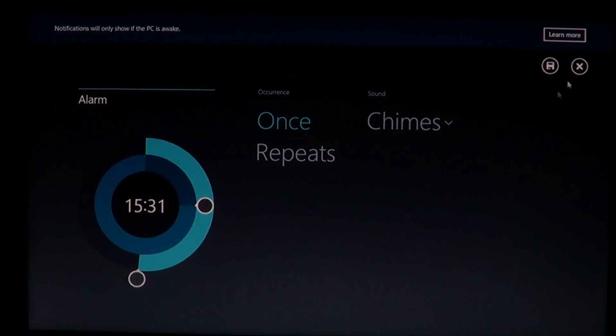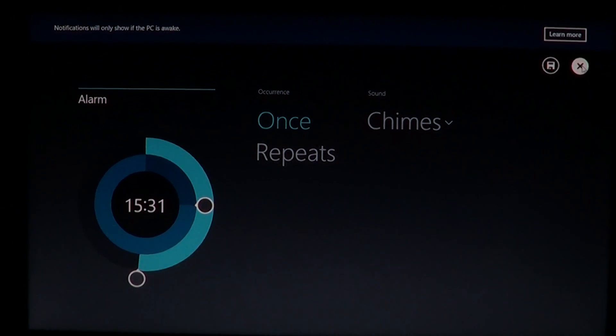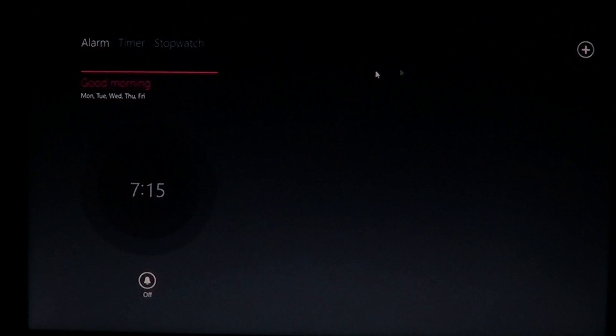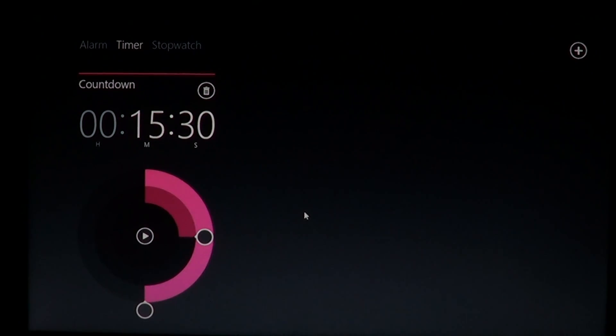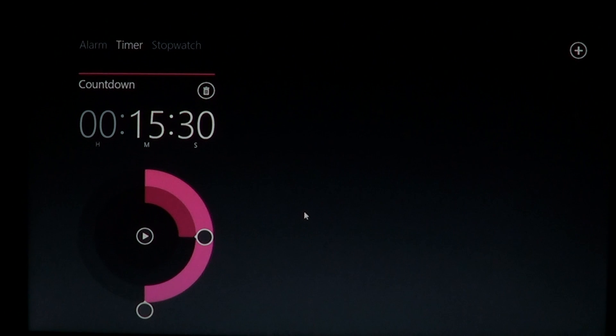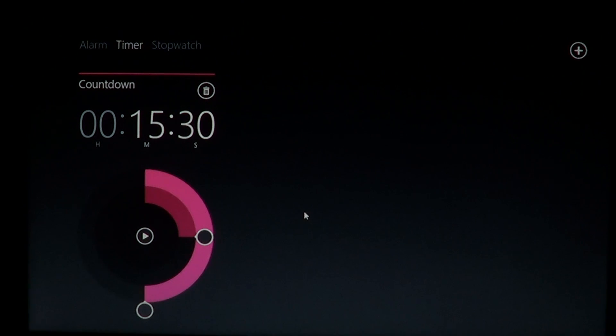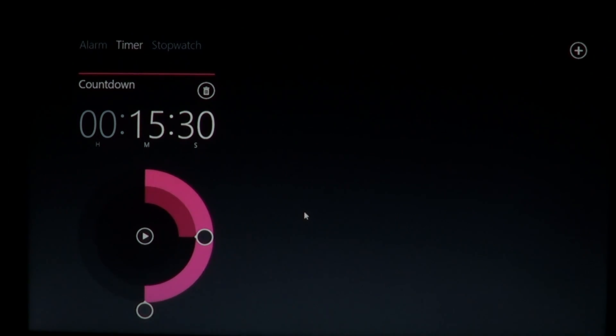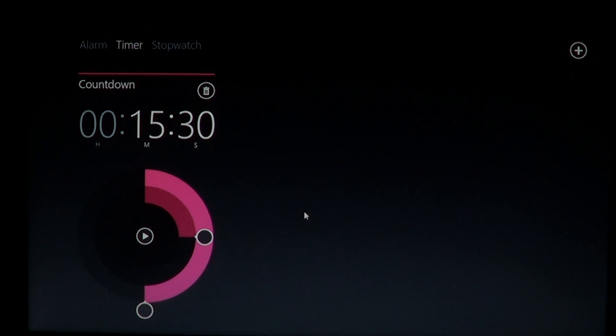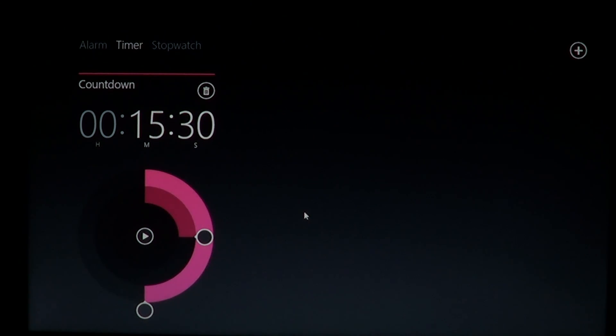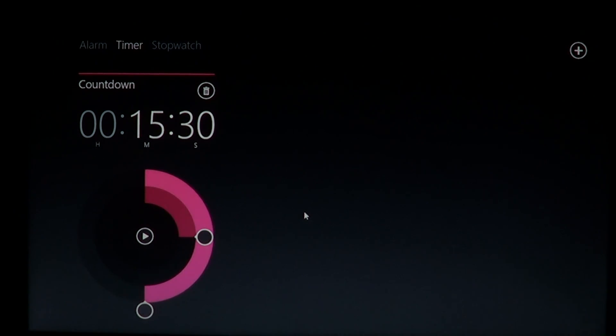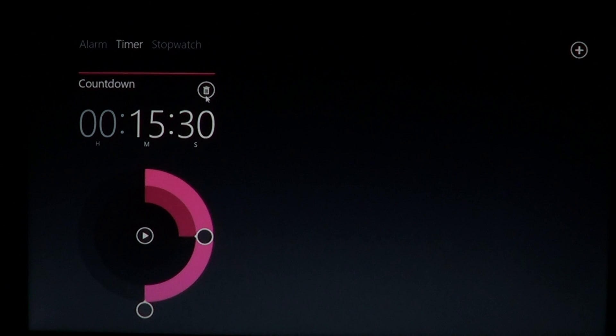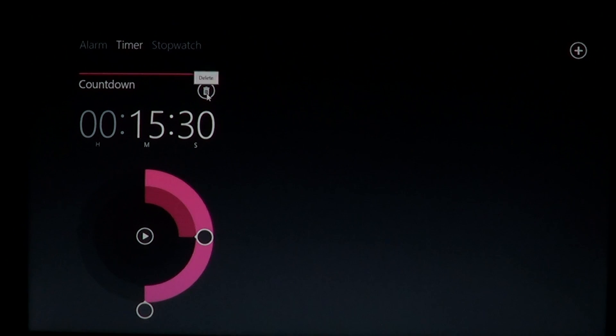You can also use a timer. So for example, maybe you're cooking, you're working on a computer and you just got to stay there because you know you'll have something in the oven maybe, or whatever event. The timer will actually have a countdown.